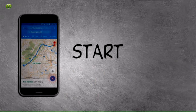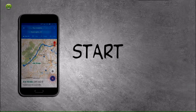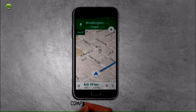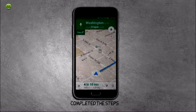7. Tap the Start button to begin navigating toward the destination. 8. You have completed the steps.